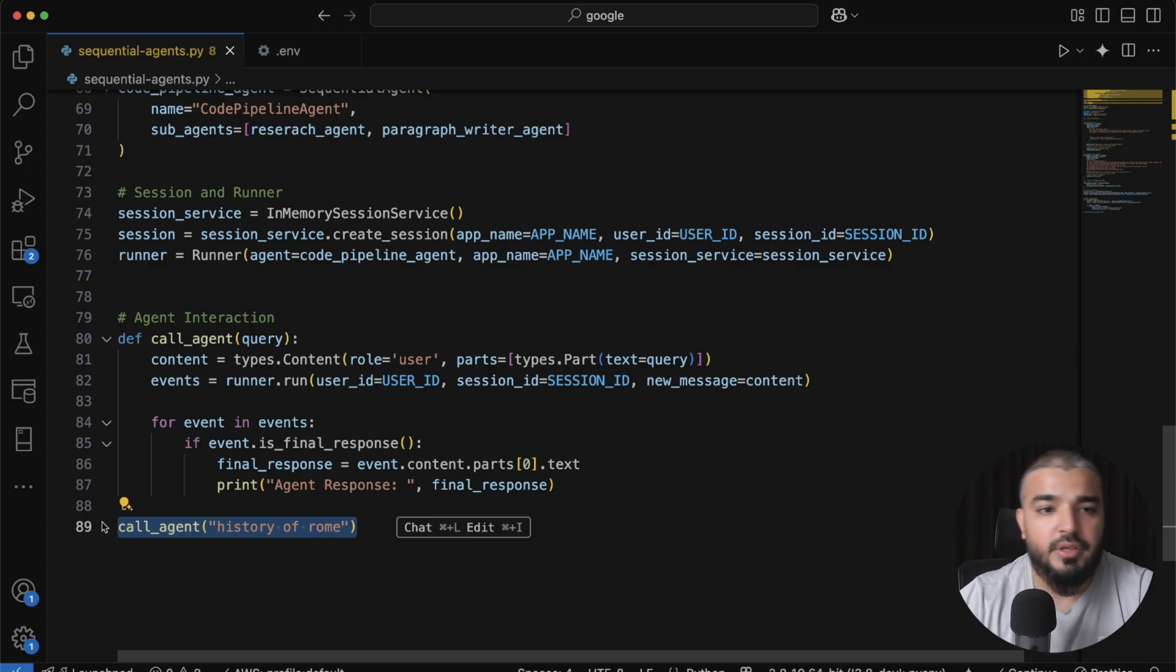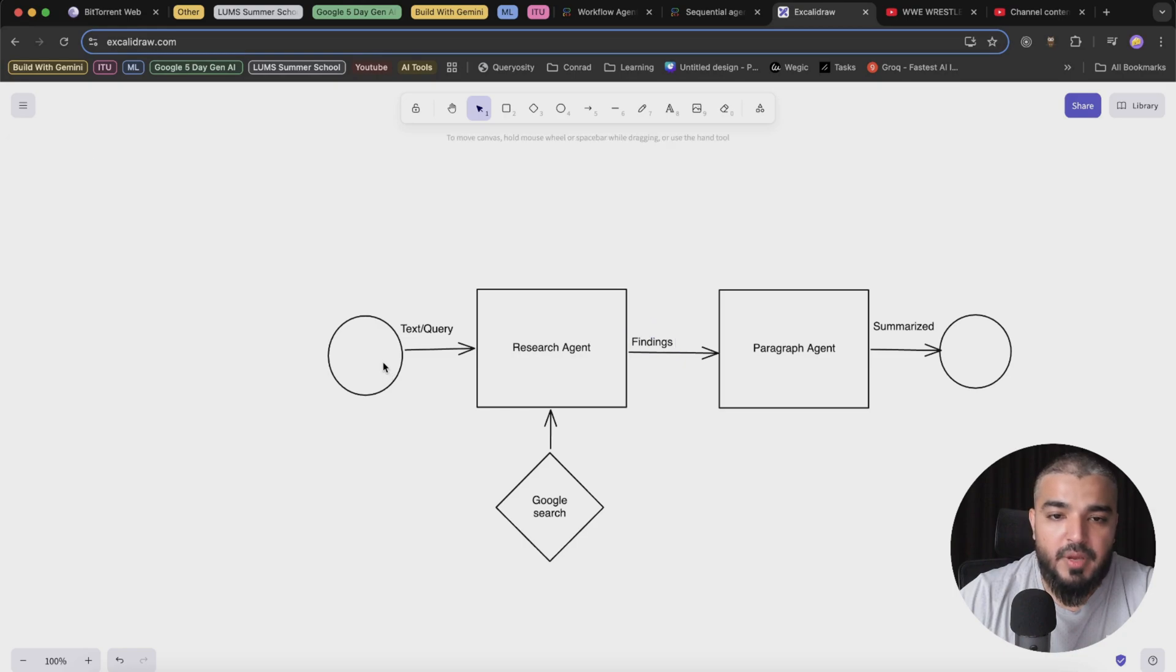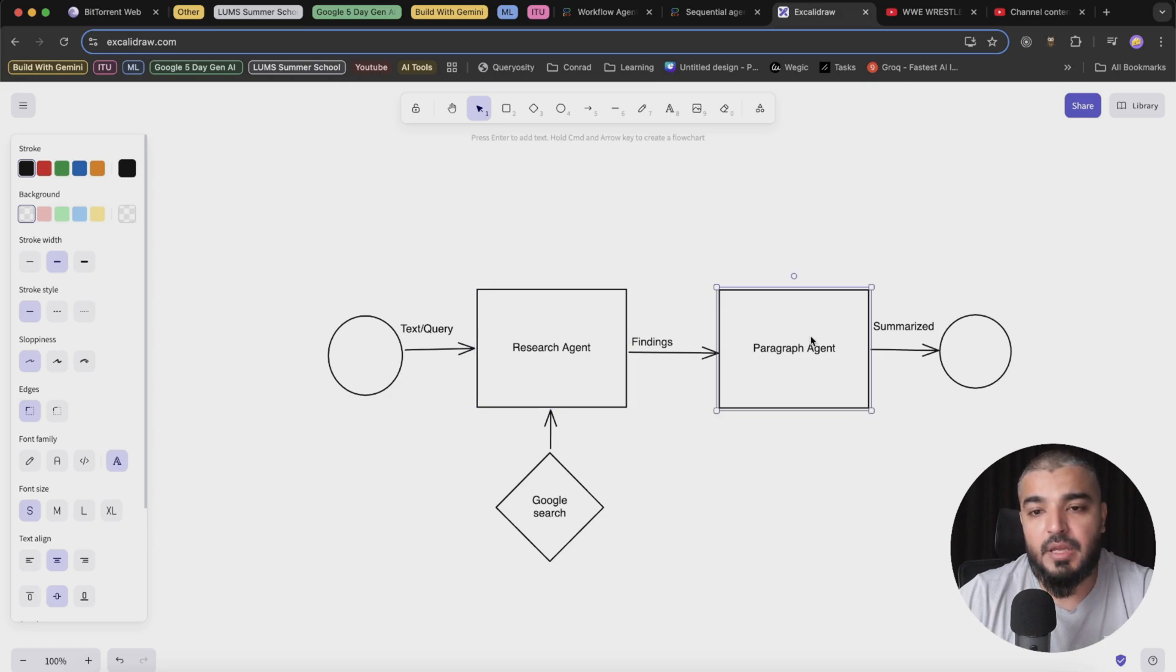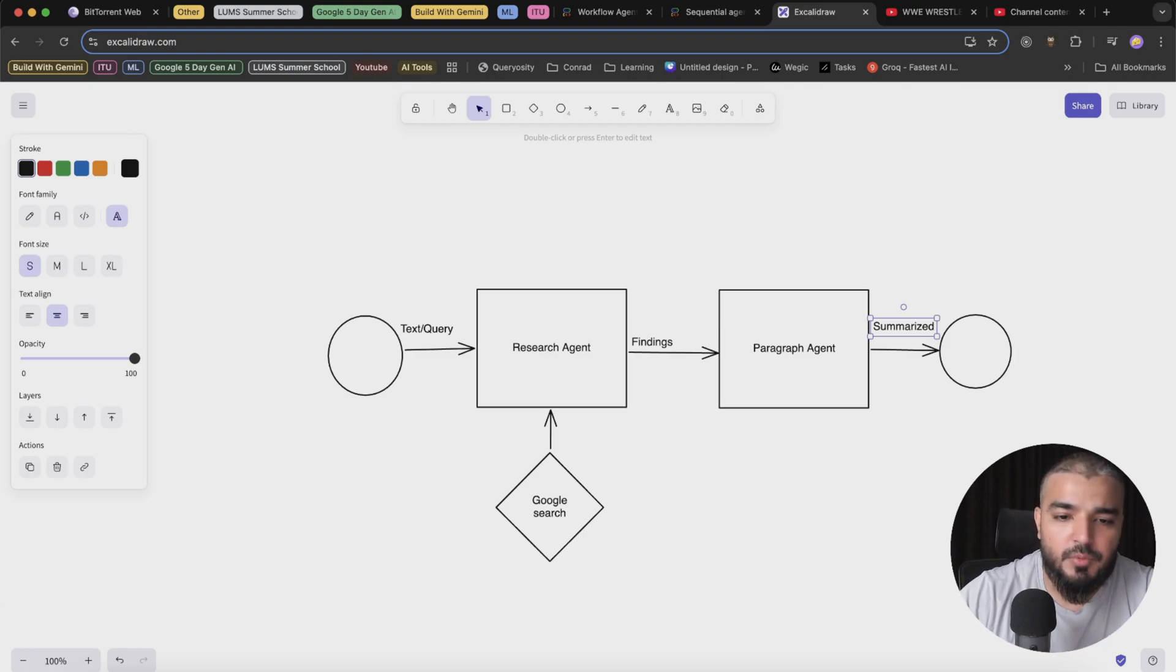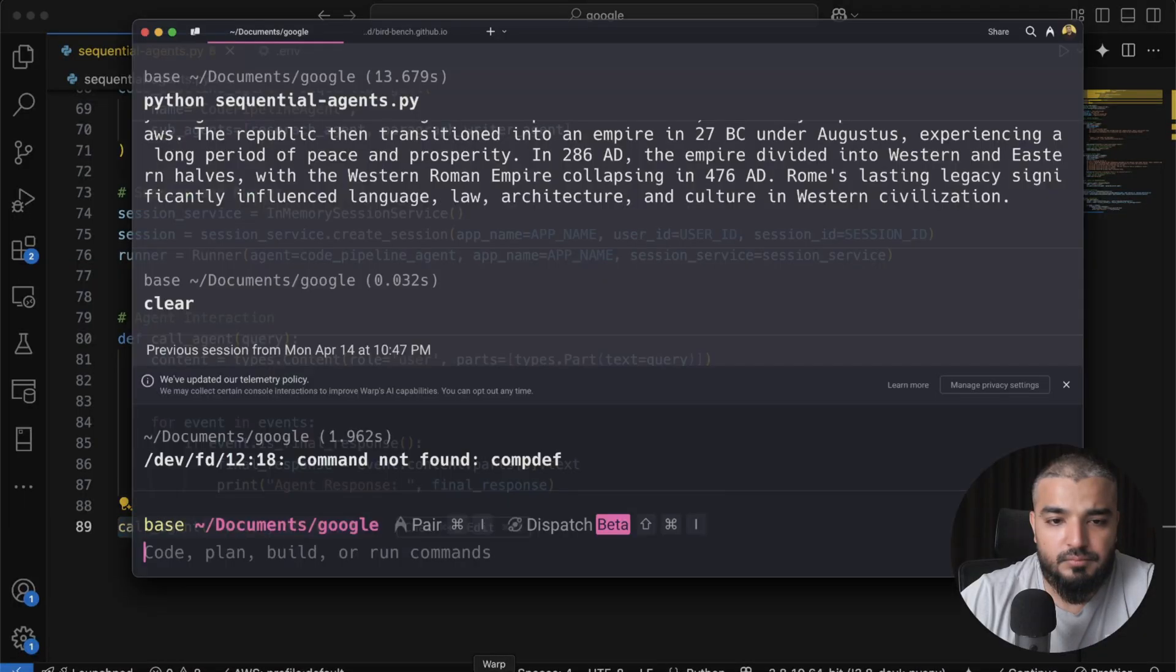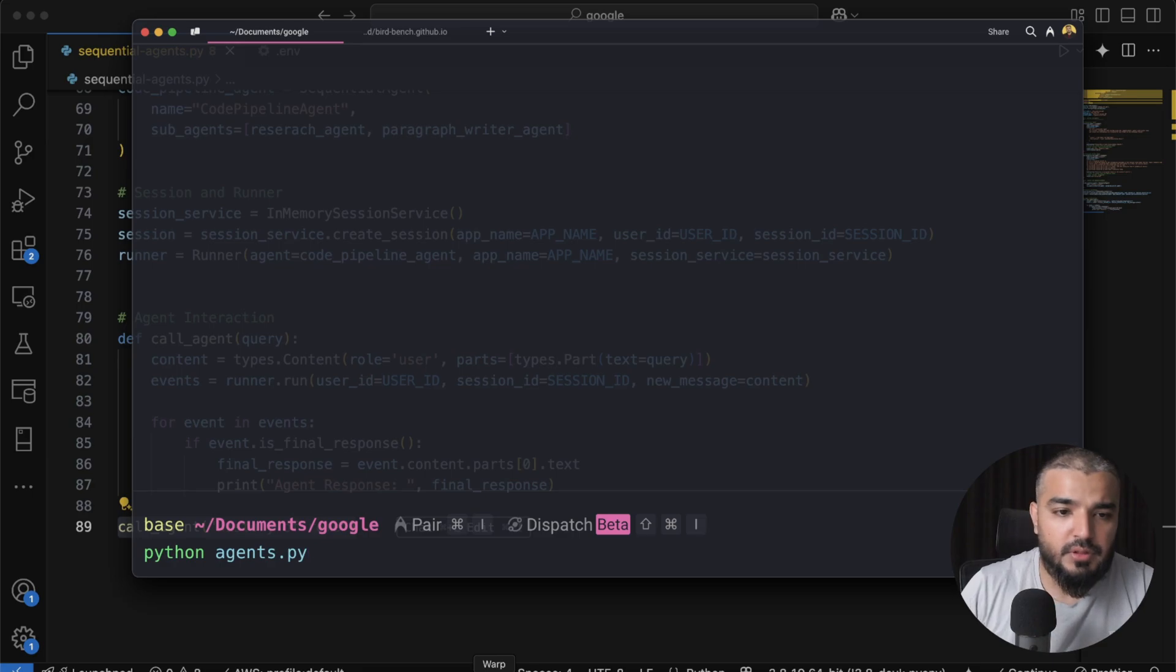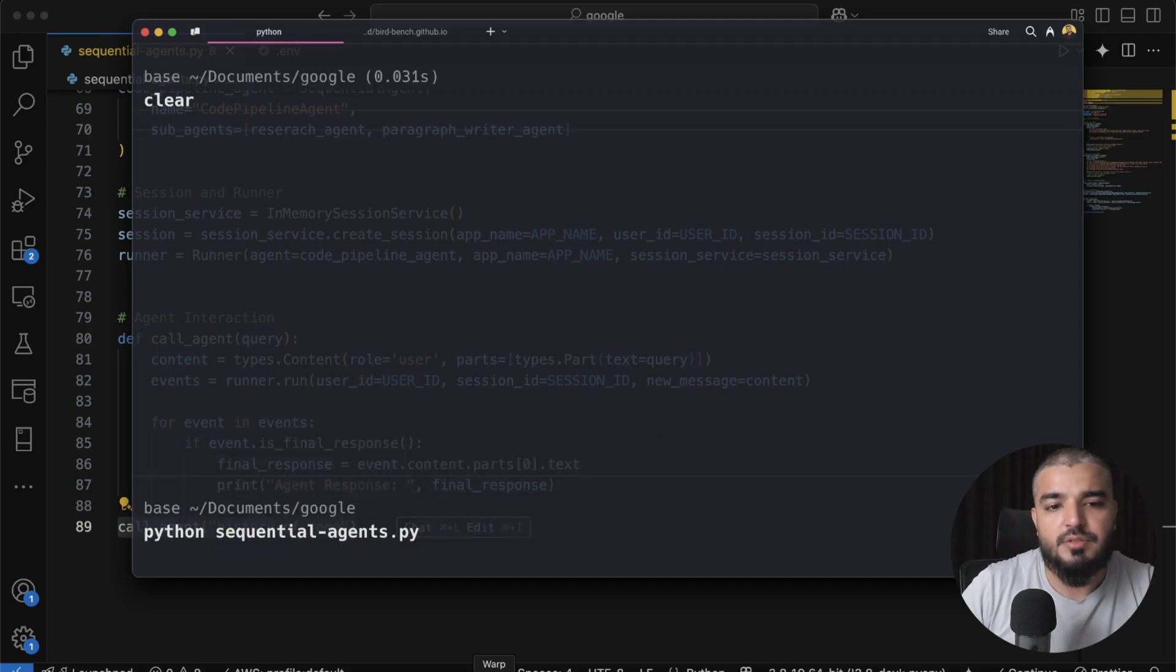For the final part, you call the agent and you pass in a particular query. Just to recap, we pass in the query, it will research using the Google search tool, send in the findings in a formatted JSON format to the paragraph agent and gives us a summary. So this is how the task has been broken down. Let's go ahead and run this bad boy. Alright, I'm in my terminal. I'm going to type in Python. This is sequential agents.